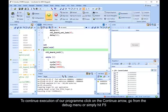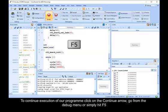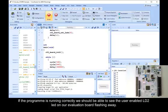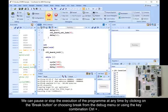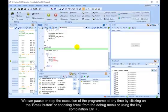To continue execution of our program, click on the continue arrow. Go from the debug menu or simply hit F5. If the program is running correctly, we should be able to see the user LED LD2 on our evaluation board flashing away. We can pause or stop the execution of the program at any time by clicking on the break button or choosing break from the debug menu or using the key combination control plus period.